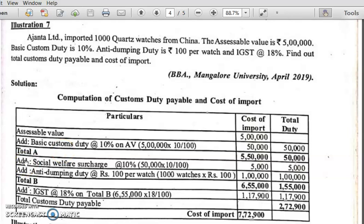In the second part, we add social welfare surcharge at 10%. Remember, social welfare surcharge at 10% is calculated not on the assessable value but on subtotal A — that is, on the total duty. Subtotal A total duty is 50,000, so 50,000 into 10% equals 5,000.